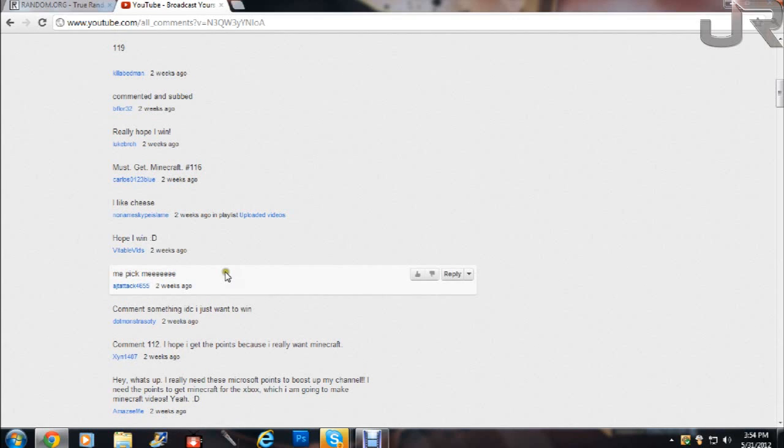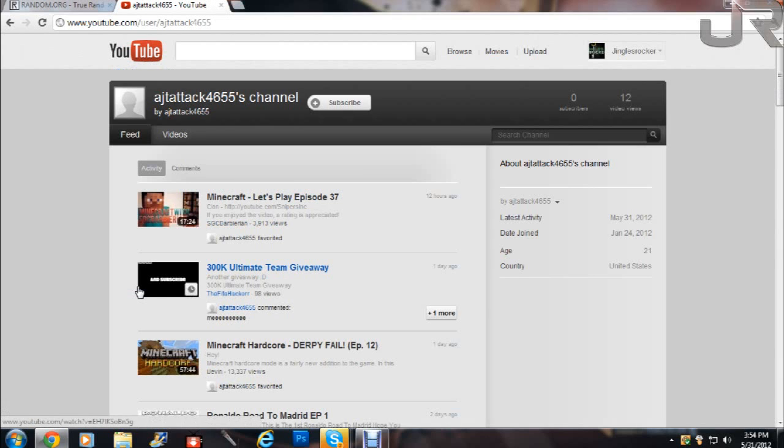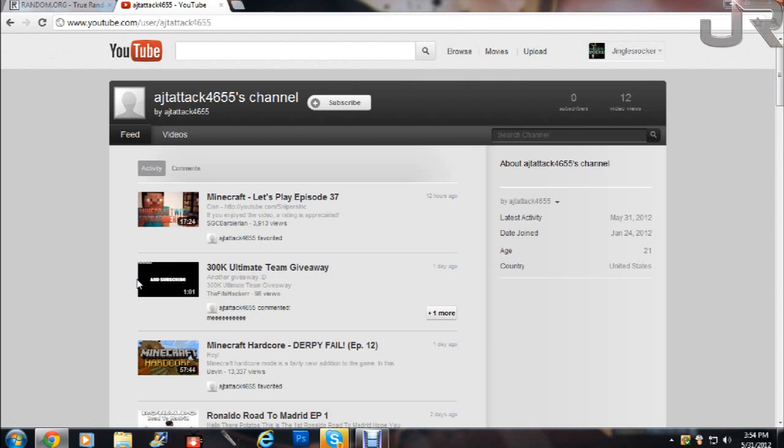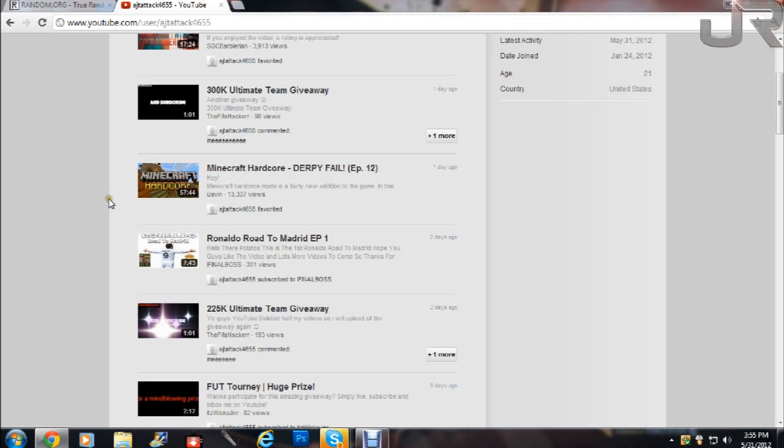115. All right, AJ, AJT Attack 4655, you just won! So hopefully you're going to answer me or watch this video. I mean dude, if you don't, I think this is going to be my last take on this giveaway winner thing, until I'm just going to pick someone.